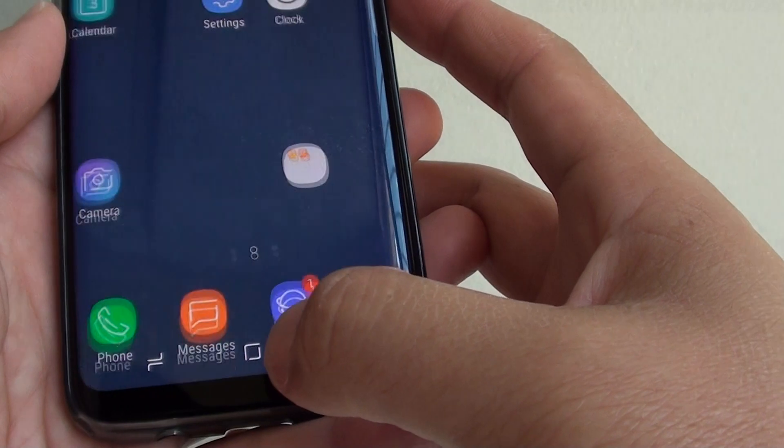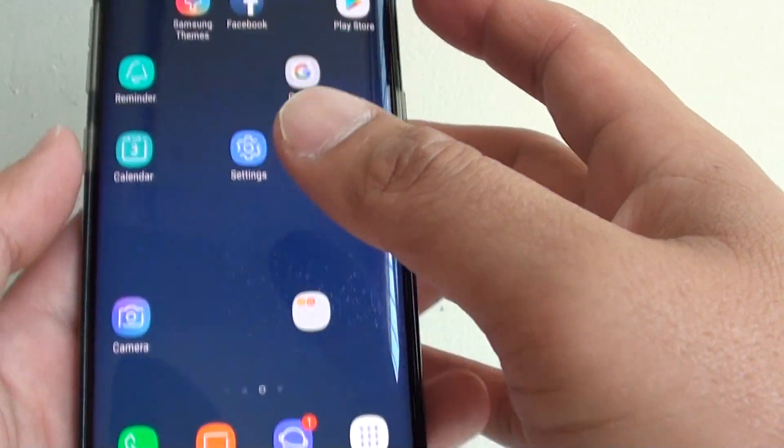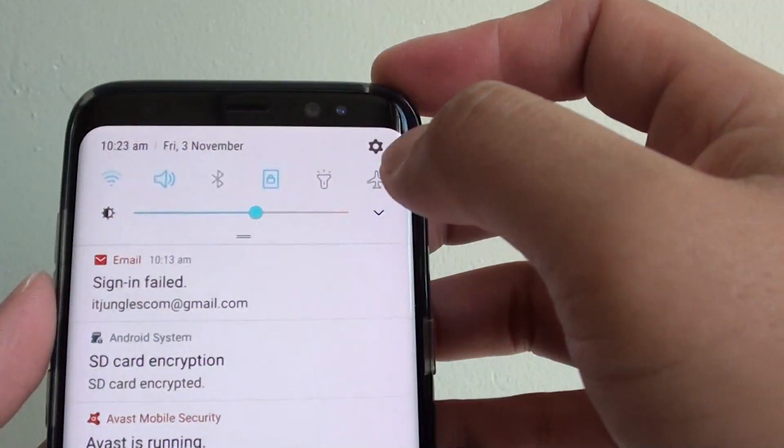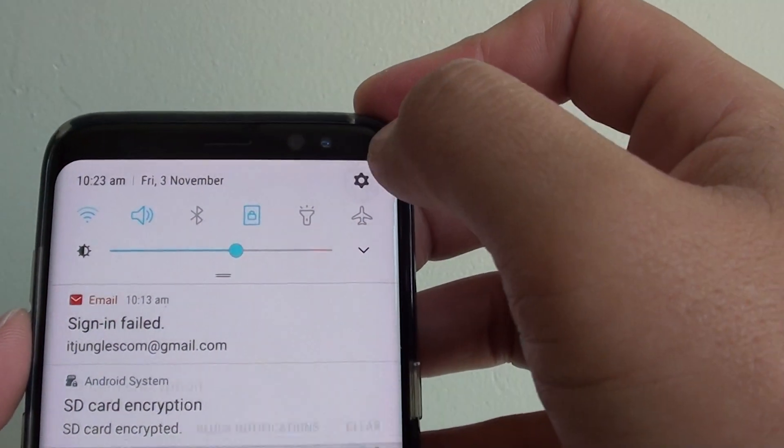First, tap on the home key to go back to your home screen. Swipe down at the top and tap on settings.